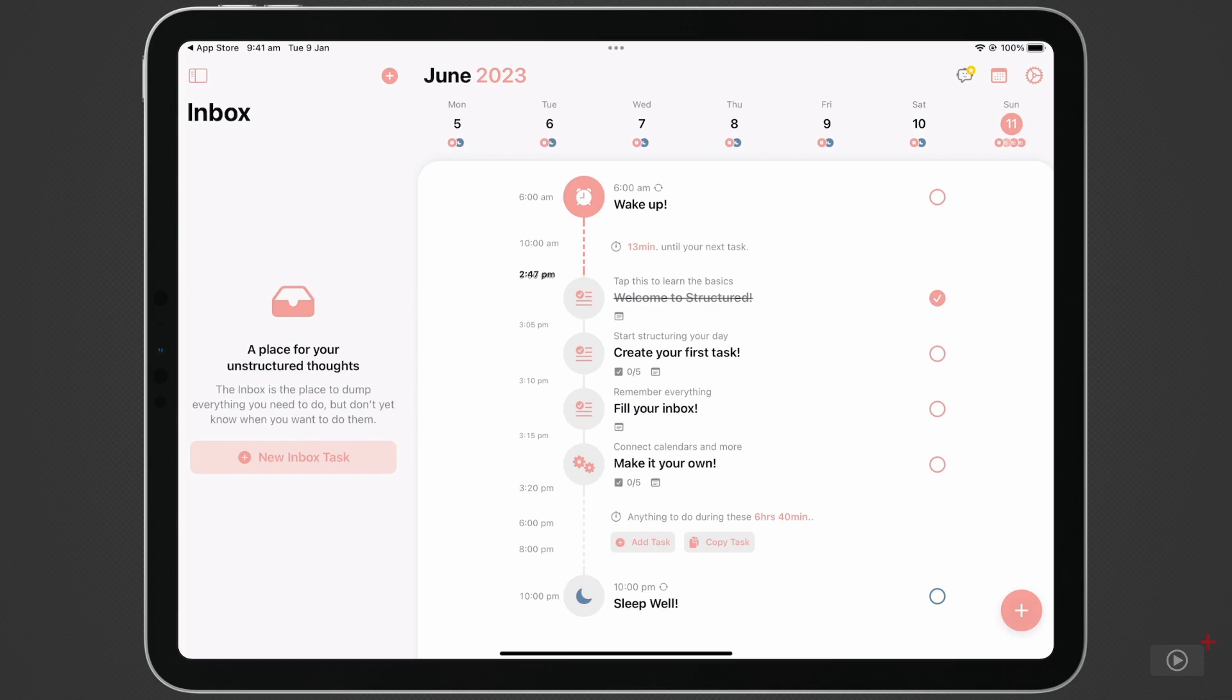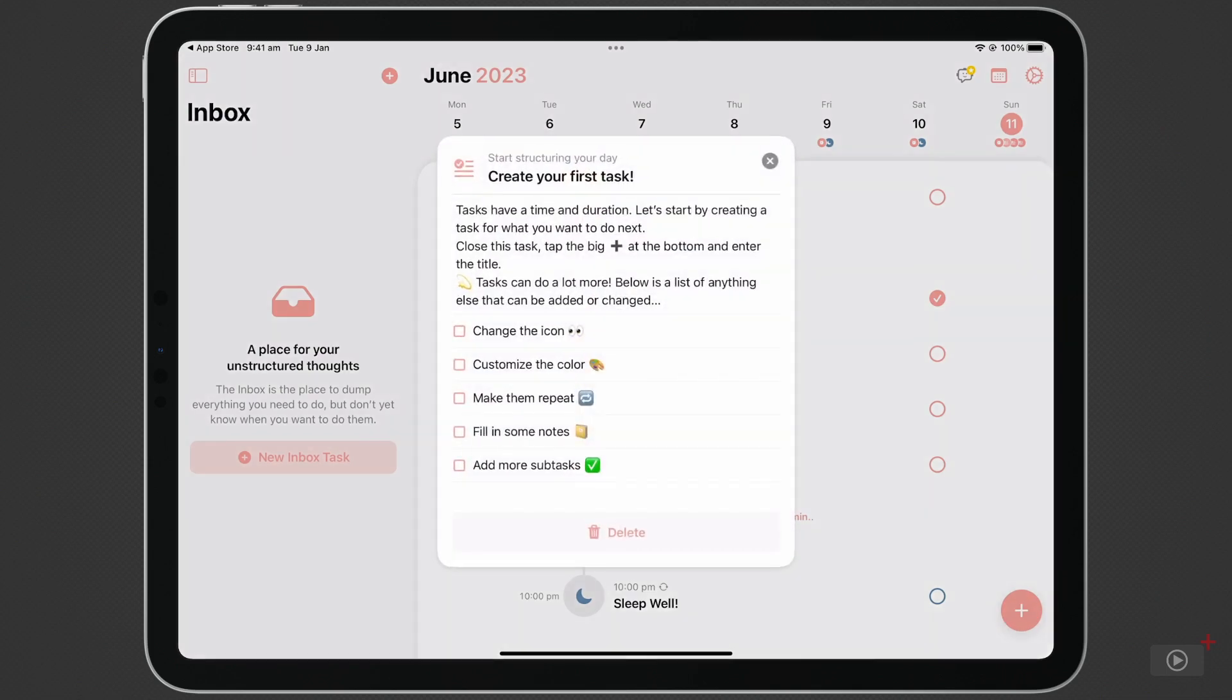Tap on Create Your First Task, where it explains how to do that. I'll show you myself, but first we're going to remove this task by tapping Delete at the bottom.